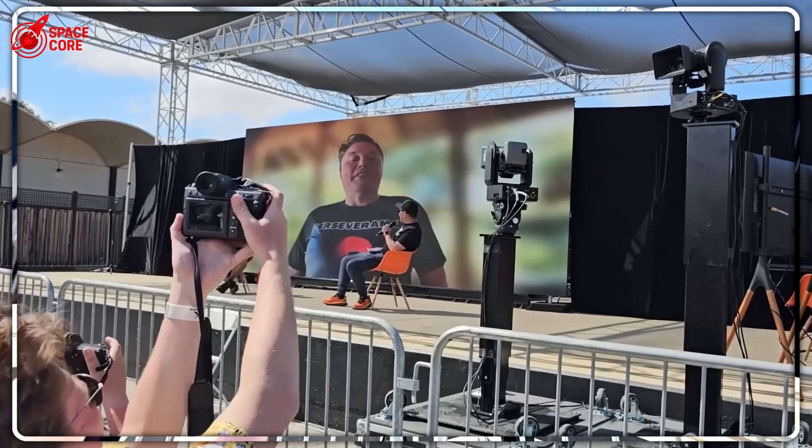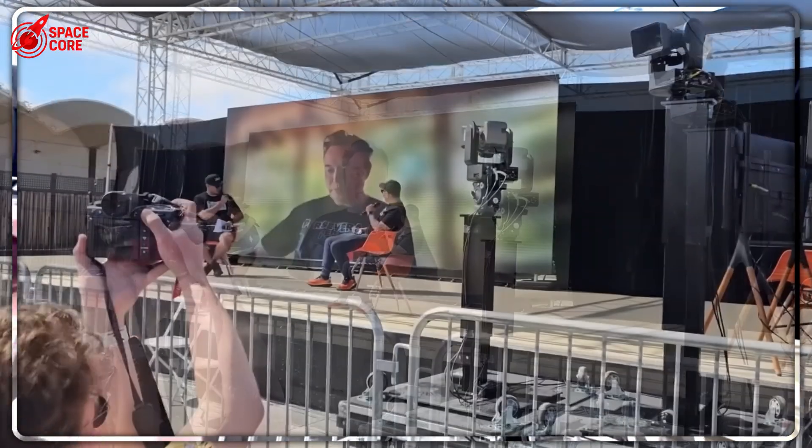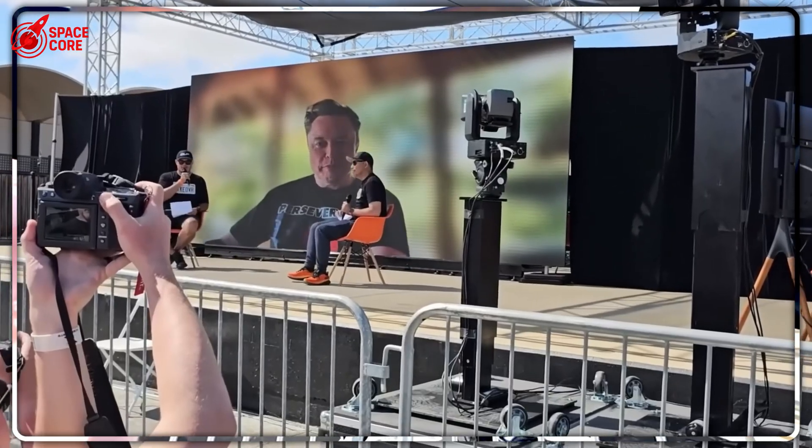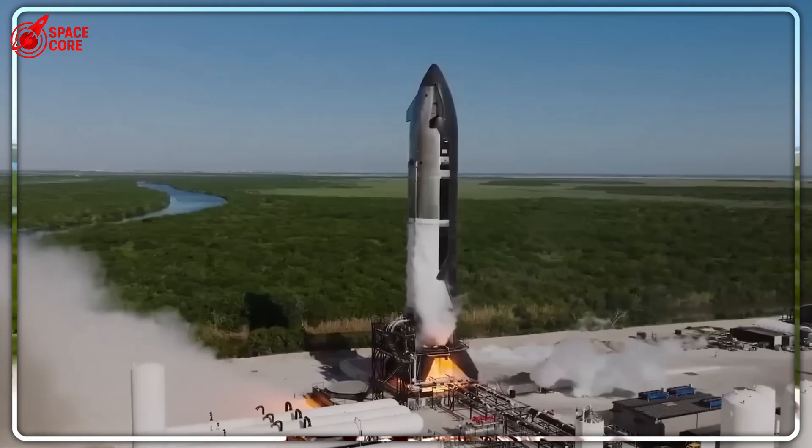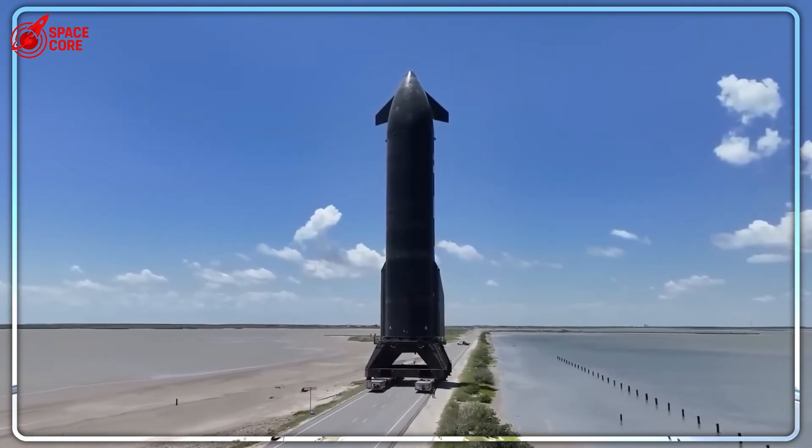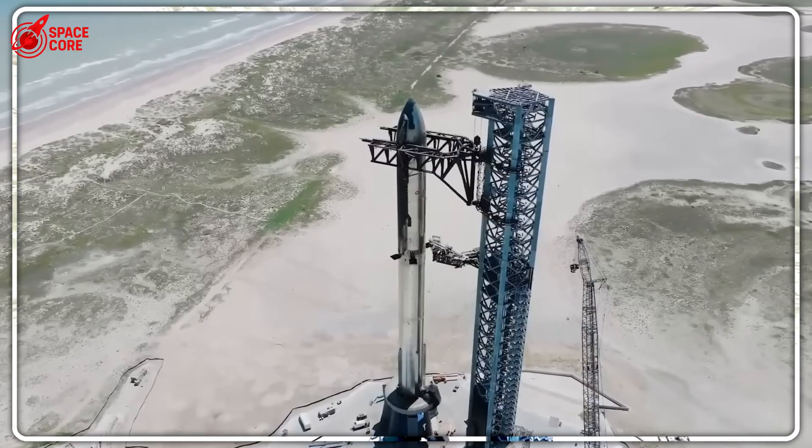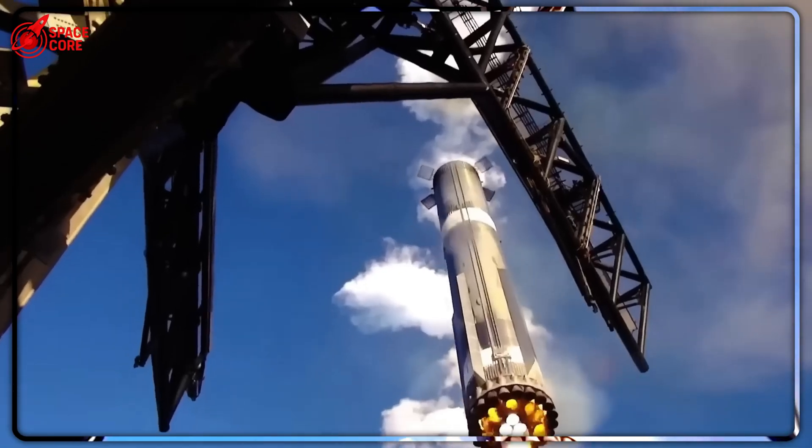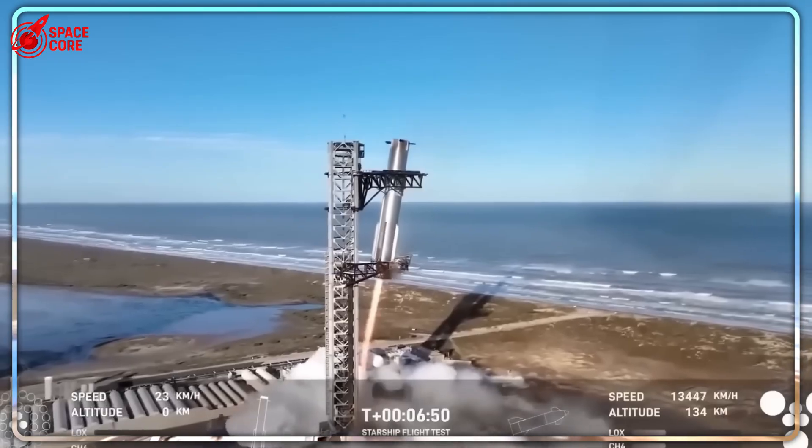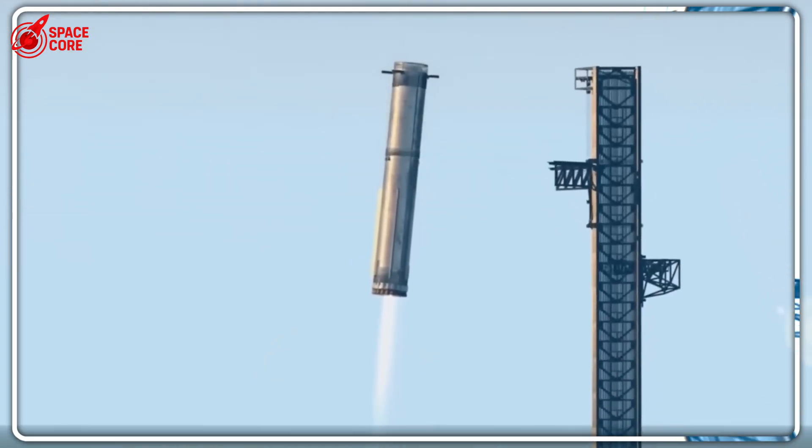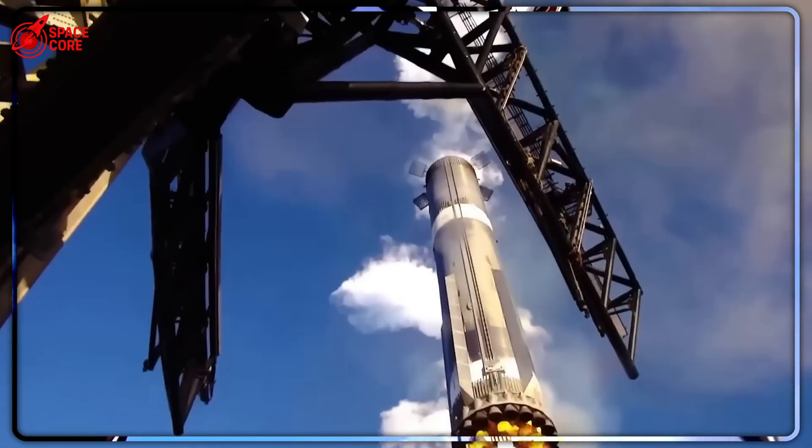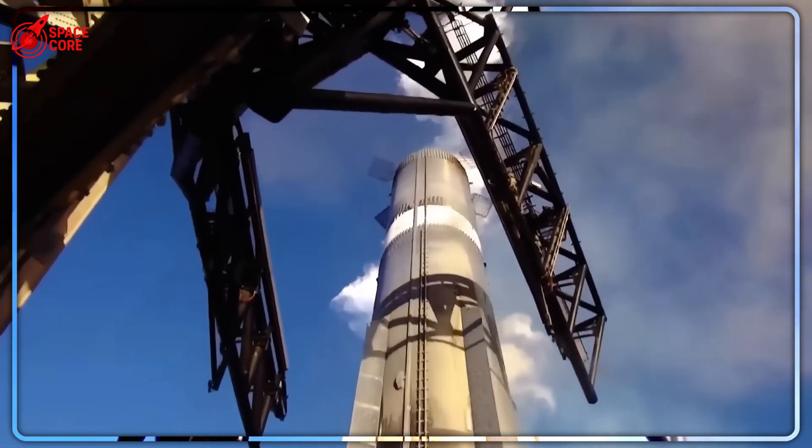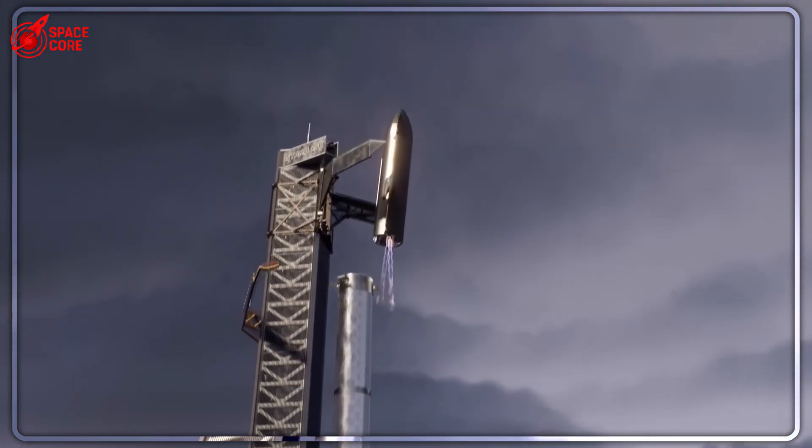Nobody expected this. The thing that's actually destroying ceramic tiles happens before the ship even reaches space. Launch vibration. When 33 Raptor engines fire simultaneously, they create seismic level vibrations. Those delicate ceramic tiles held by tiny metal pins start developing hairline fractures before they even face their first bit of heat. It's like sending a porcelain vase through a paint mixer and then expecting it to survive a blowtorch.